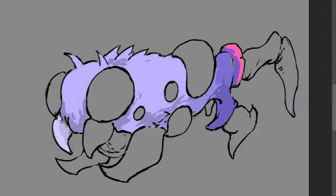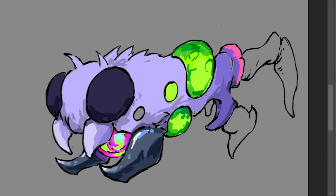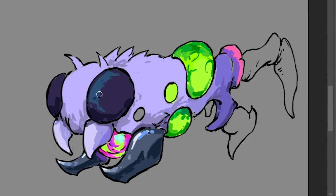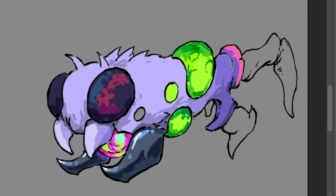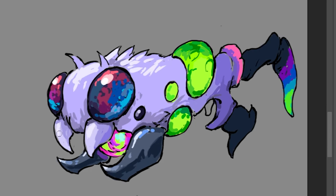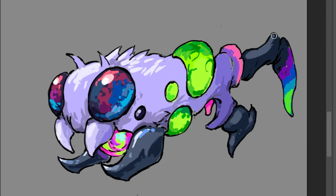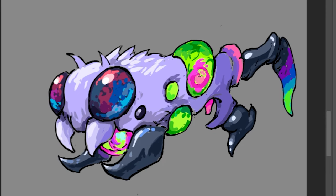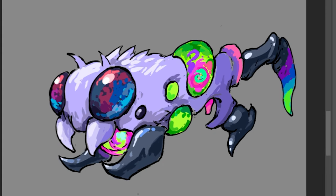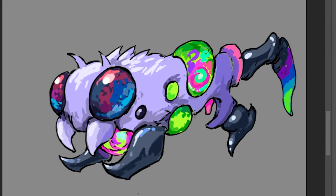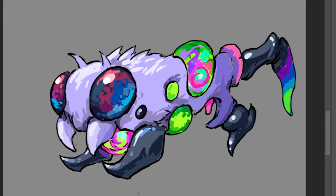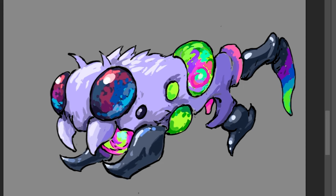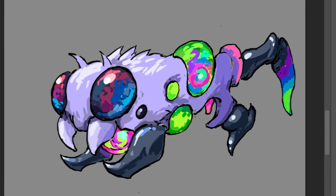The concept artist then creates several sketches for each weapon. After thorough discussions, a single concept is chosen. Let's take a closer look at the specific weapon you'll see in an upcoming update. Fortunately, this weapon had only one concept from the start, deemed the best, and was developed further.